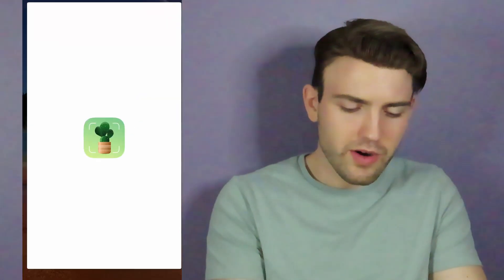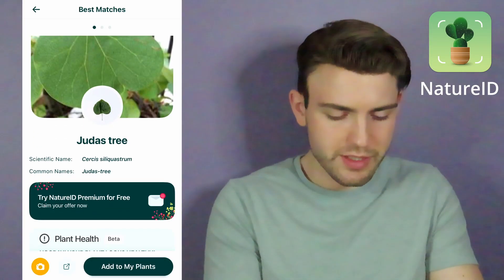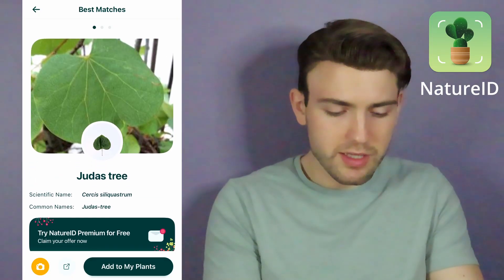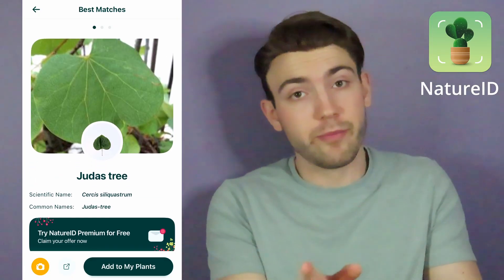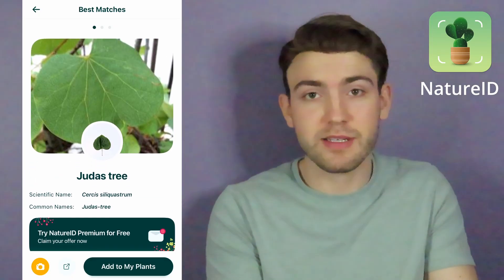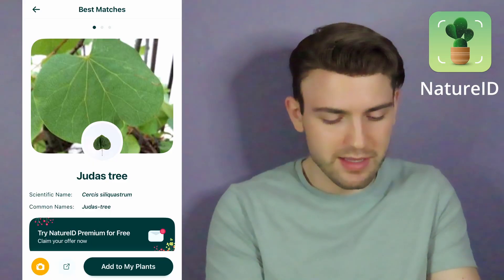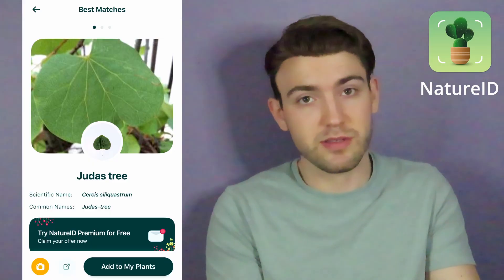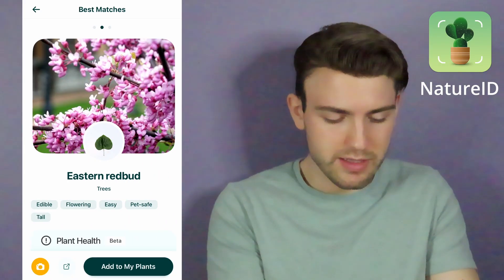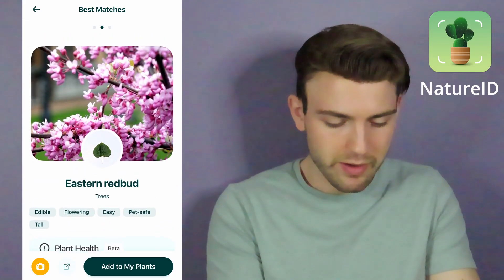Now let's go on to Nature ID. A Judas tree — okay, pretty close. Same genus. It's in Cercis — we have Cercis canadensis and they have a different Cercis species. And here we are: eastern redbud.